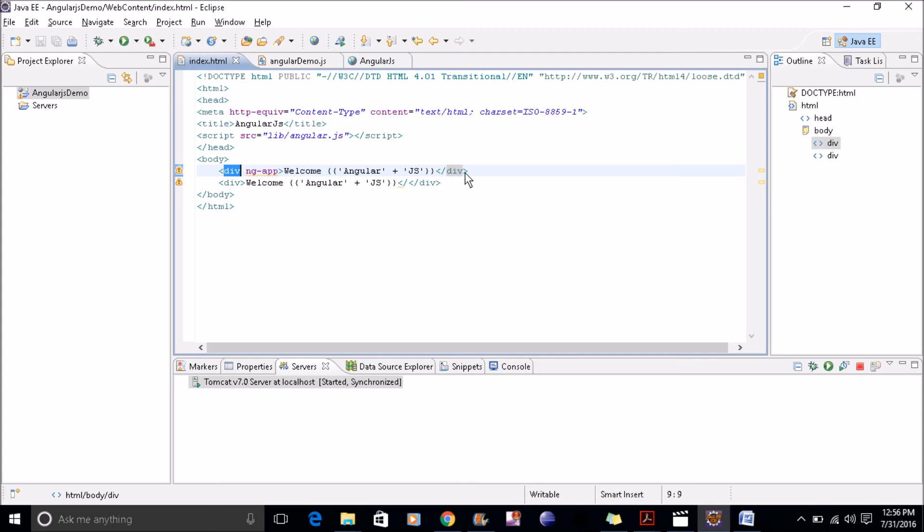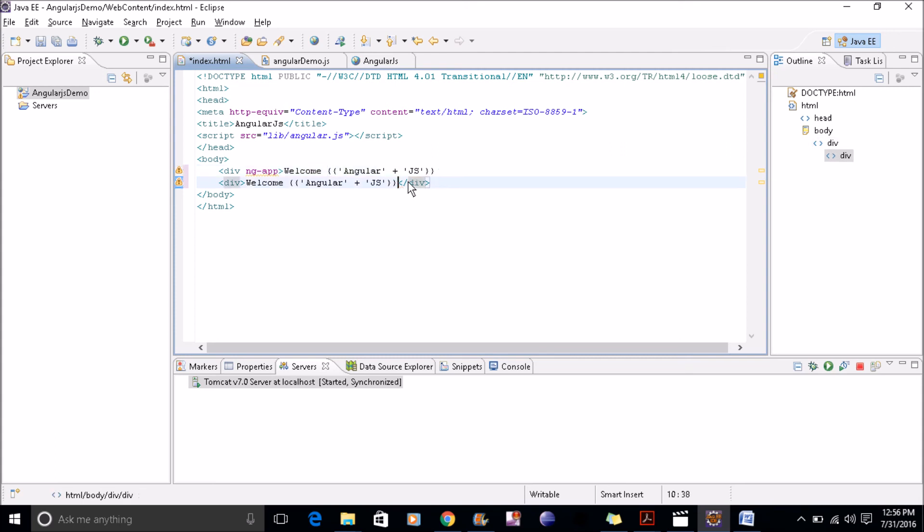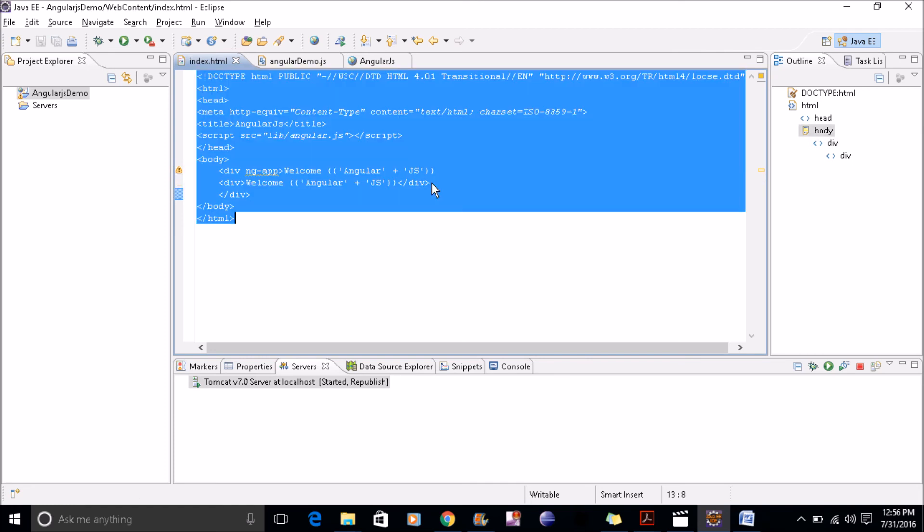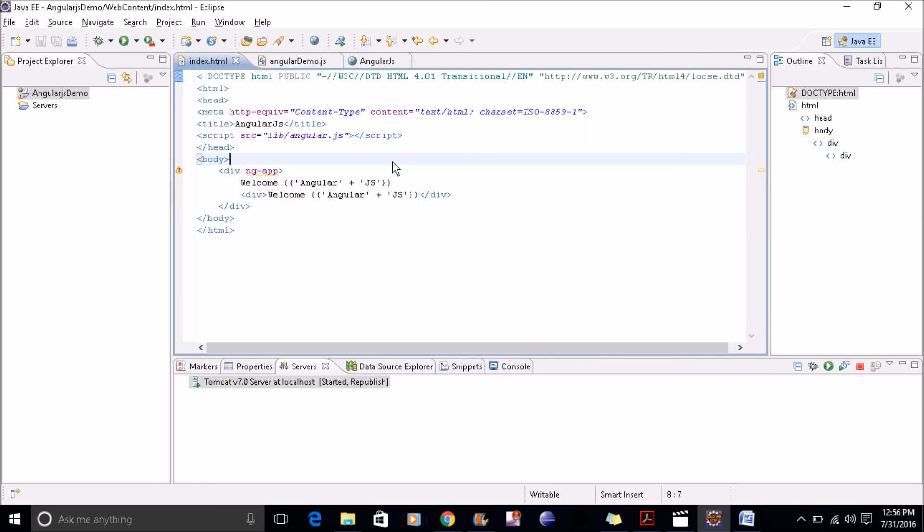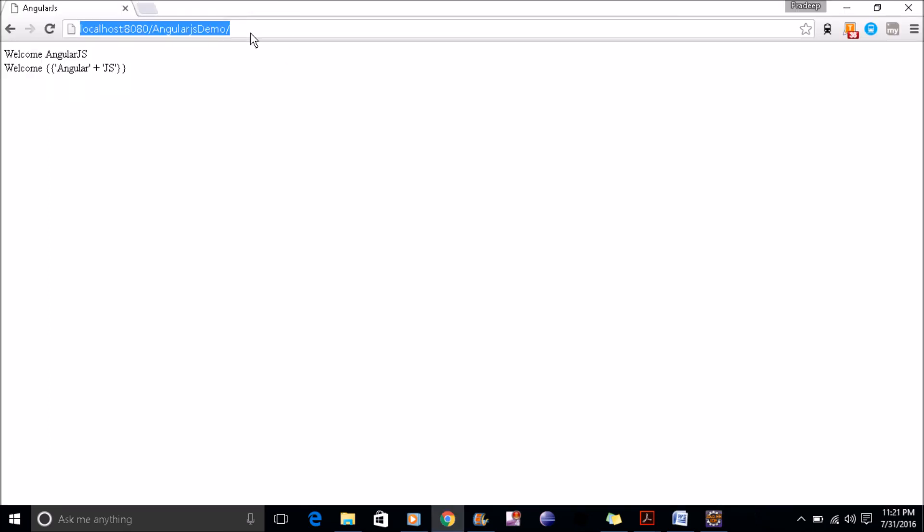Now we'll make it inside this div. We'll see the result now. So now you can see this div is inside this, it's a child of this. Now if I refresh it, here I'm getting the exact AngularJS without those quotes.